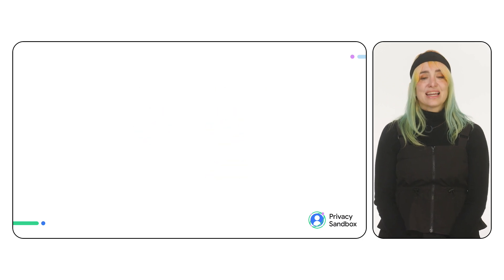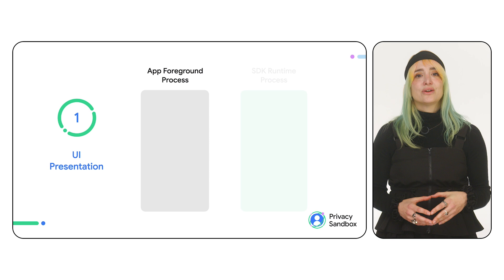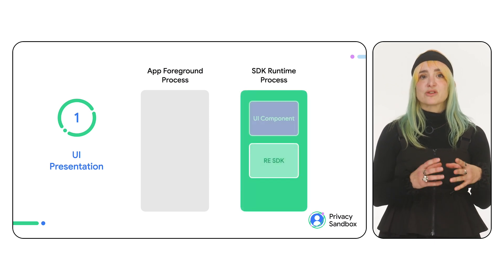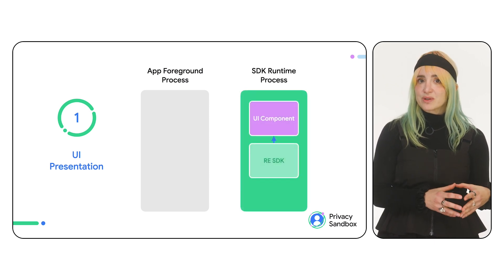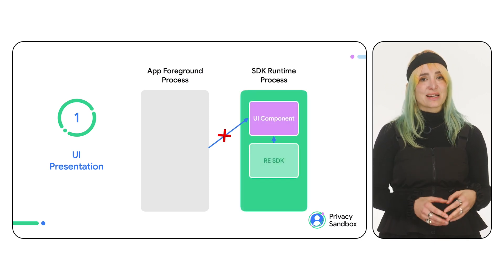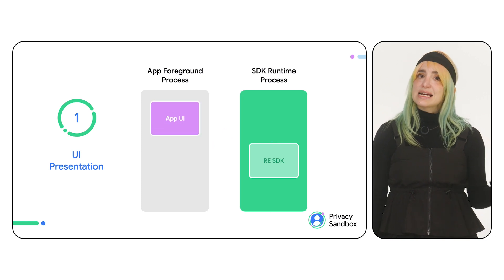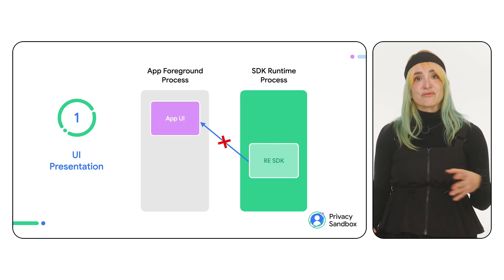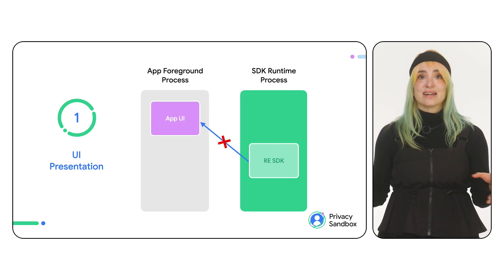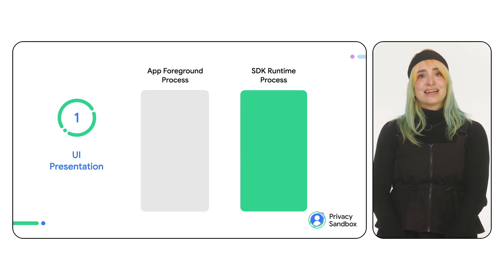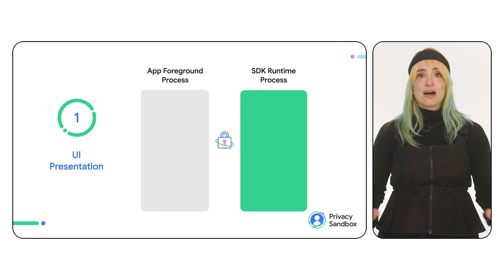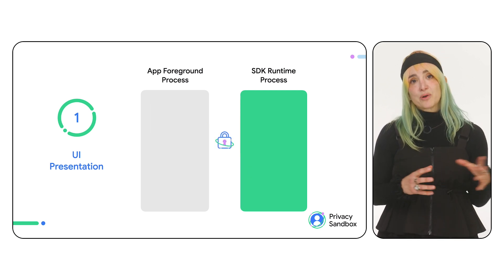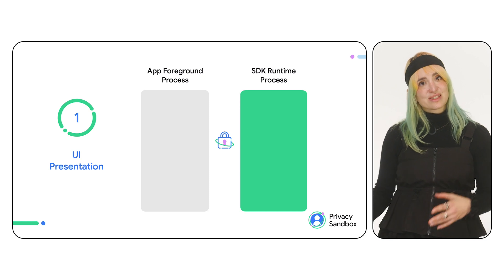Let's start with UI presentation. When an RE SDK presents UI components, these cannot be inspected by the app. SDKs cannot inspect the layout and views around the remote UI either. This helps preserve boundaries between both entities and increase privacy.